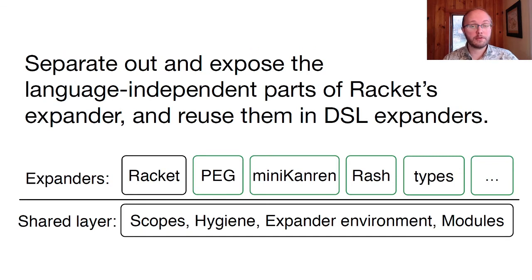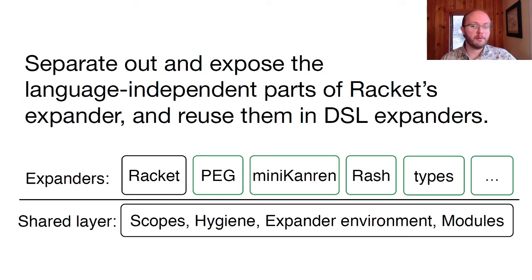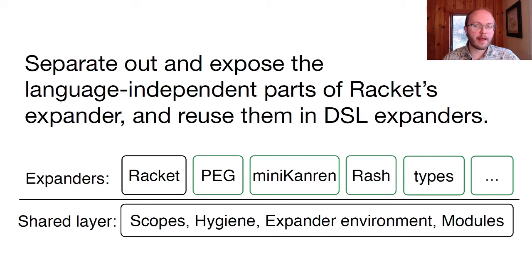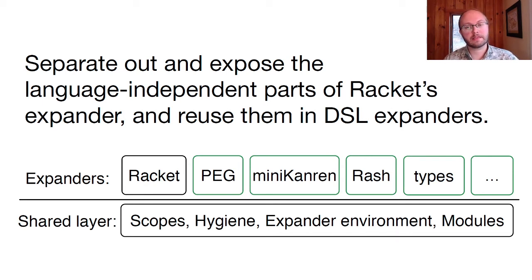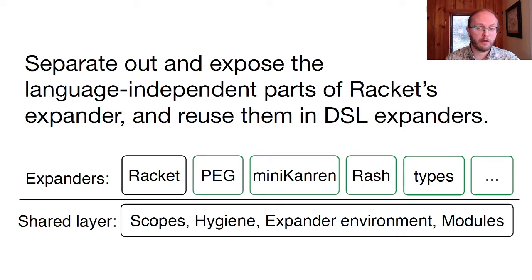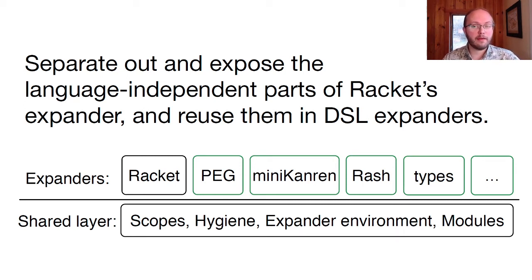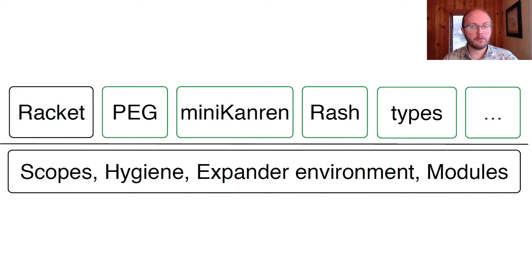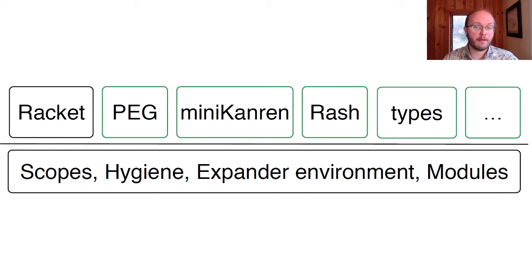On to our second big idea. Rather than implement DSL expanders totally from scratch, we can reuse features from racket's expander. To do this, the racket expander needs to be built in two layers. One layer implements concepts that we will share between languages, and the other layer implements the parts that are specific to racket syntax. We've created a new API that allows DSL expanders to reuse the shared layer. So, next, let's look at how DSL expanders use the concepts in that shared API: scopes, macro hygiene, the expander environment, and the module system.